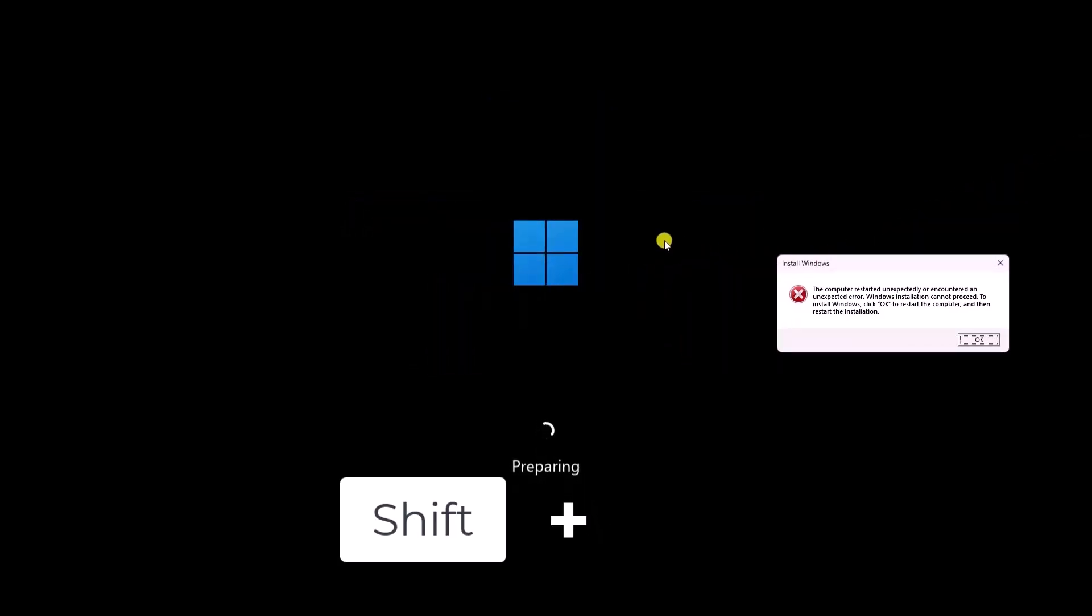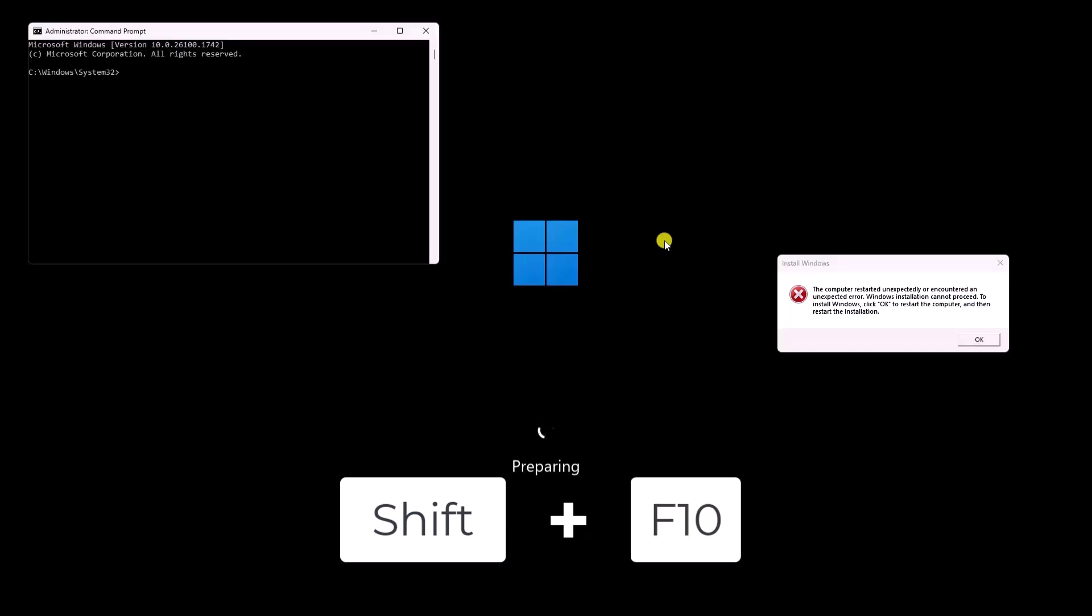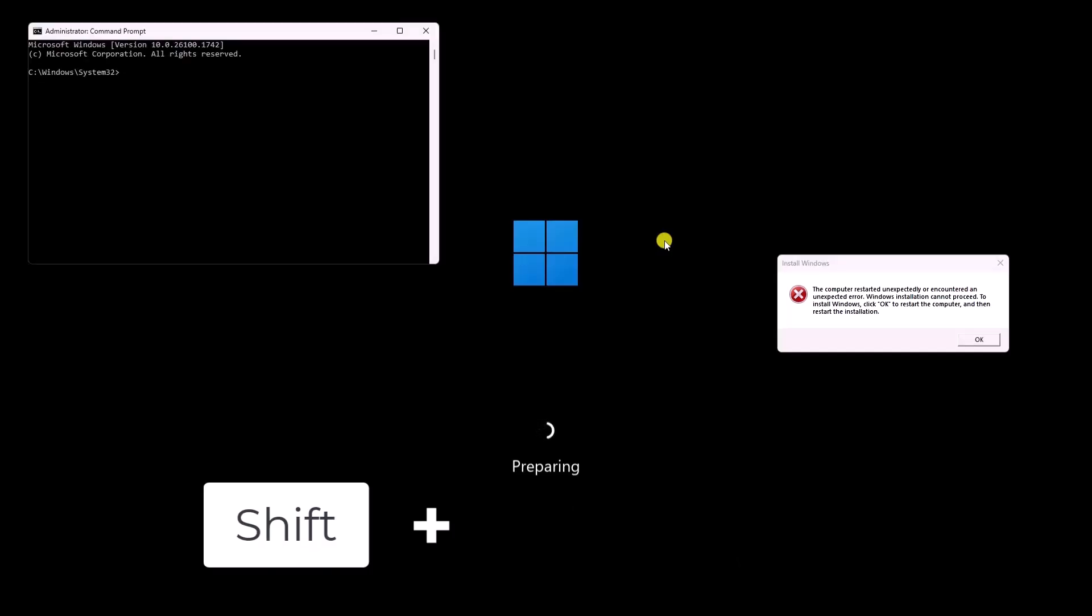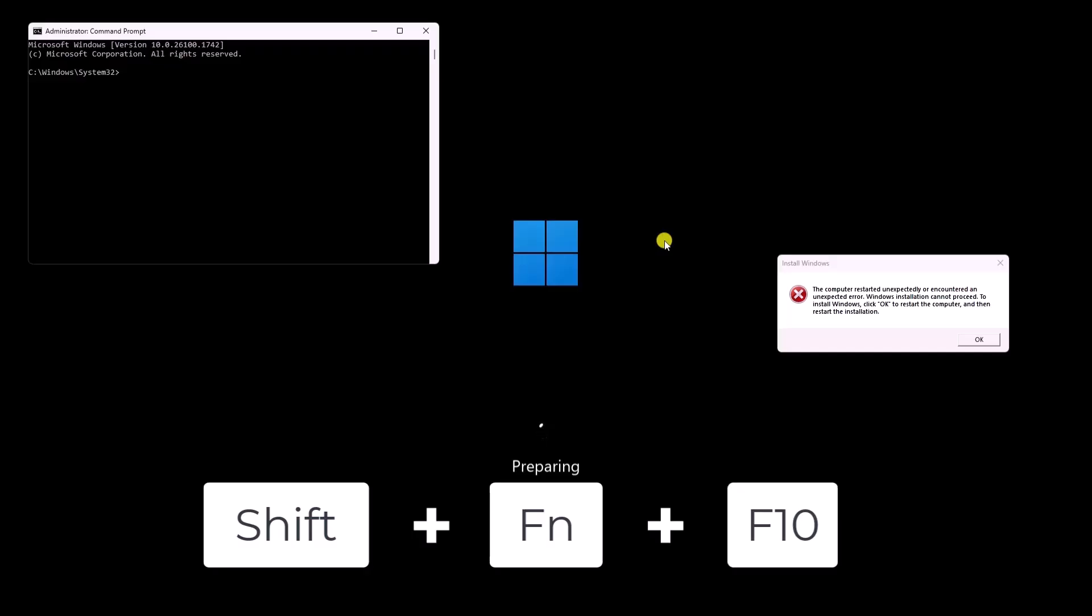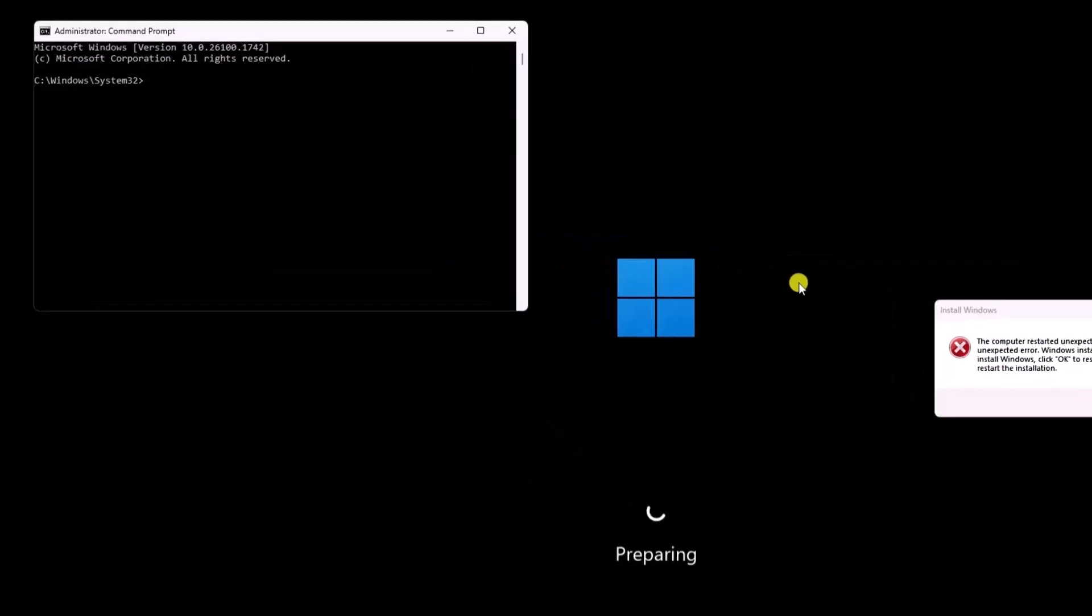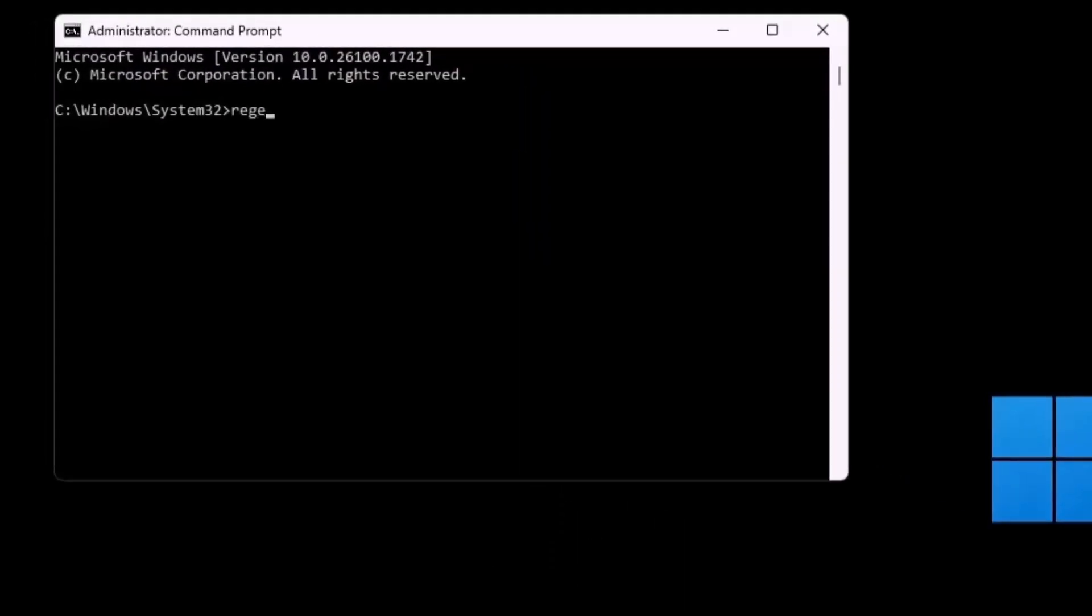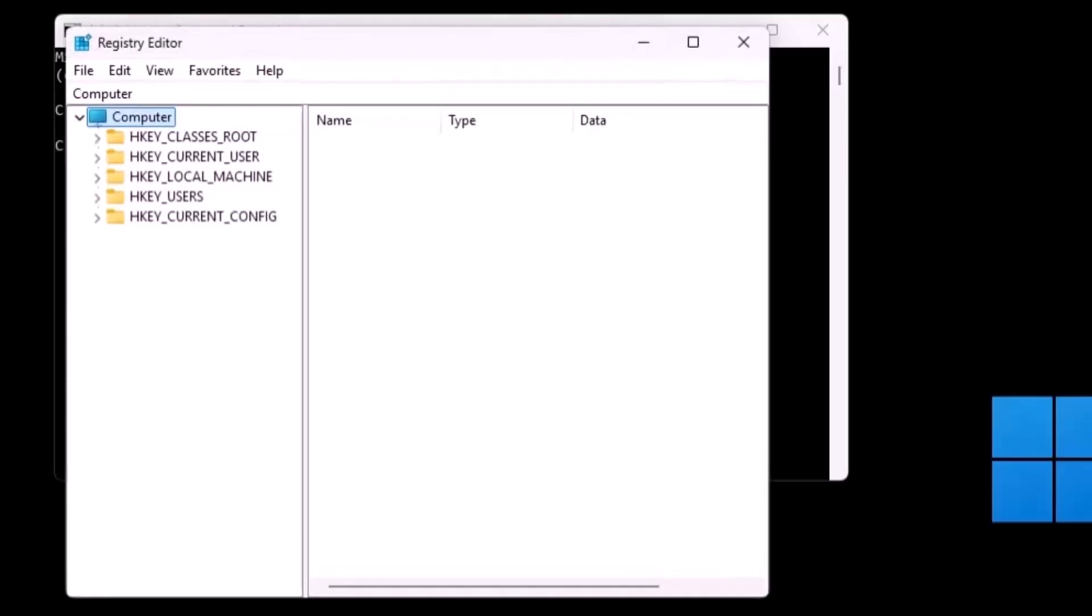Press and hold Shift key and press F10 or Shift key FN key then F10 on your keyboard. Here, type RegEdit and press Enter.